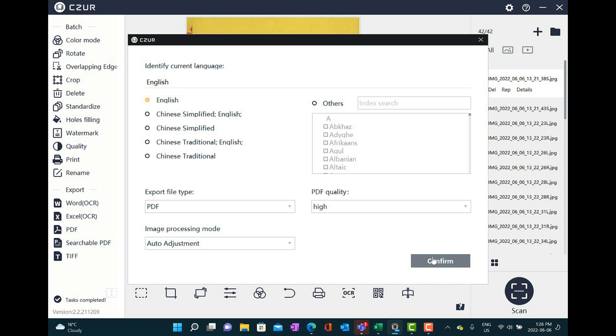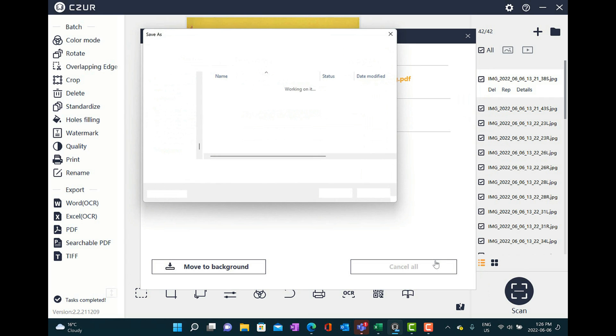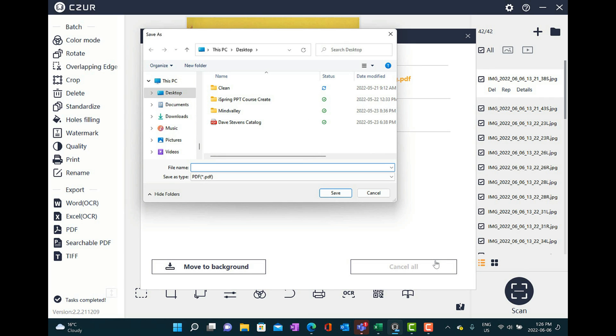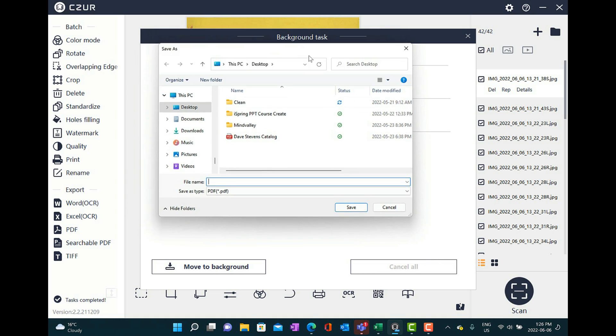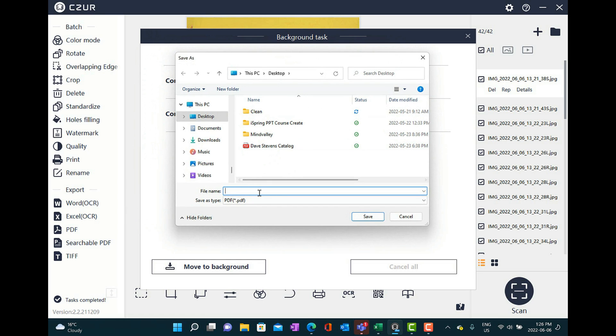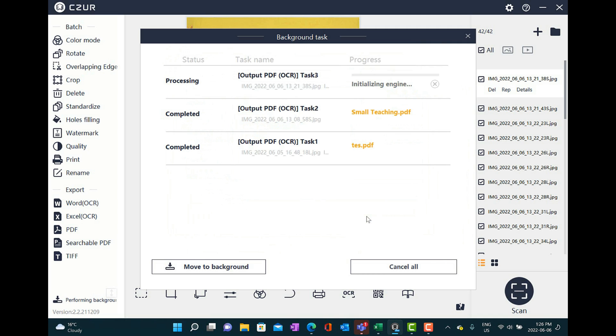We'll go here. And now I'm going to give this a name. So for this particular book, it's called Powerful Teaching. So I'll just put it on my desktop for the purposes of this demo. So I'll call this Powerful Teaching scan. And it's going to start initializing the engine. And once again, it's 42 pages that I scanned. It goes fairly quickly through them. But it does give me time to have a sip of my coffee.